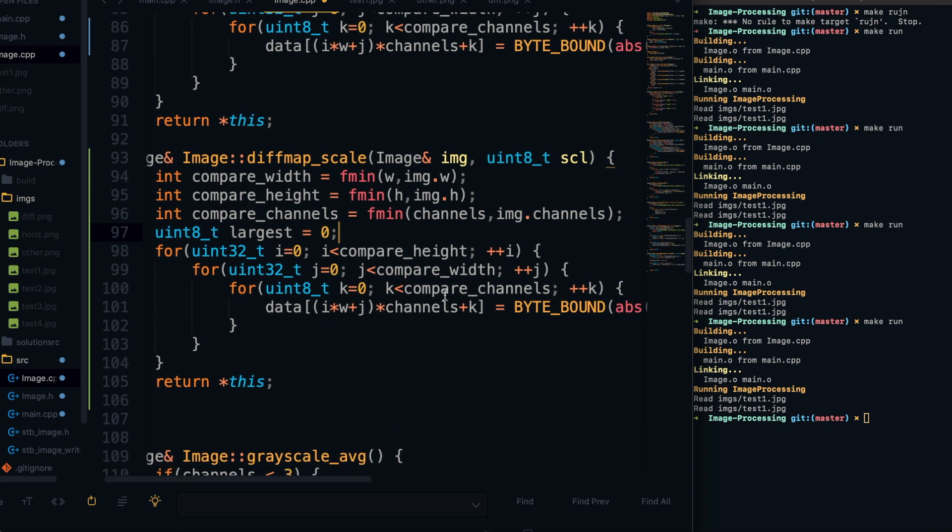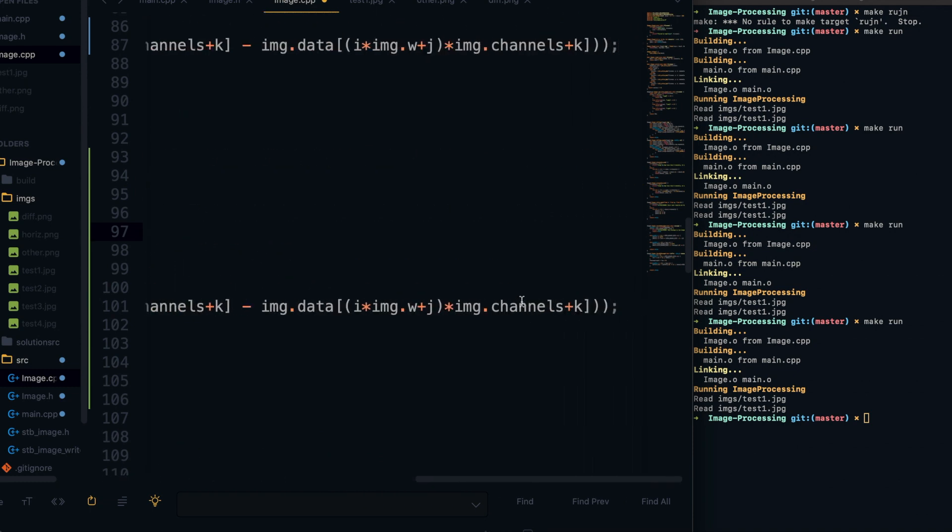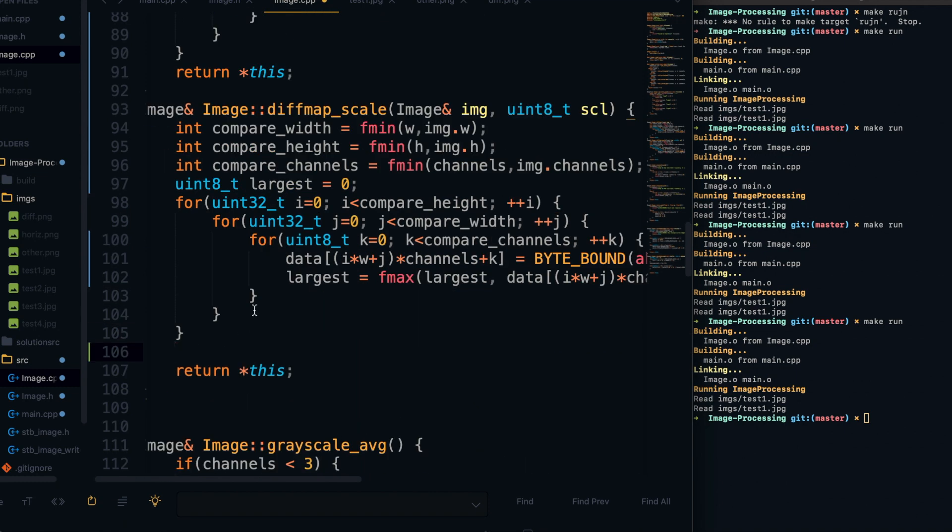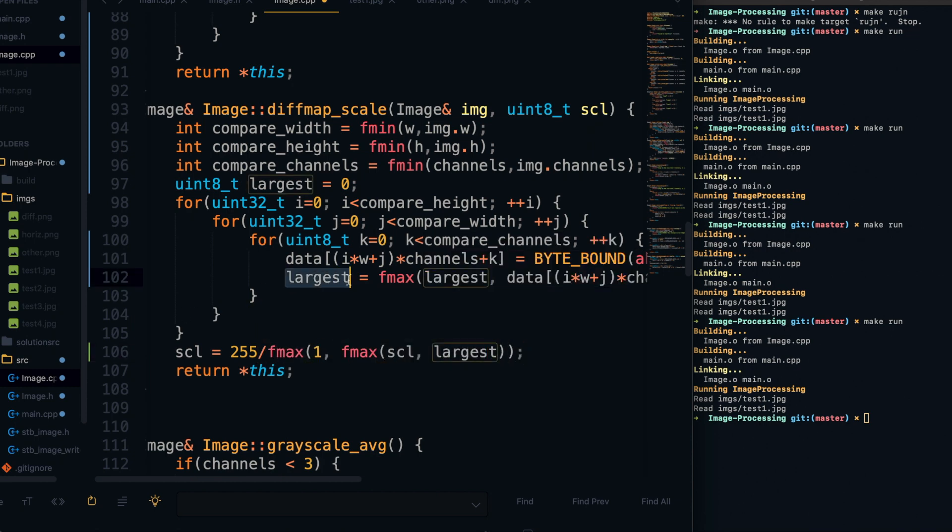And to do that, what we're going to do is, as we're looping through, we're going to keep track of the largest pixel value, and we can just do that using fmax. And then at the end here, we can define this scale value again, and we're going to define that as 255 divided by this expression here. And let me just take a minute to explain this expression here. So the first thing I want to point out is the fmax of scale and the largest, and that fmax is just because if they pass scale to be lower than the largest pixel value, then that will kind of break this expression here. So we don't want to allow that, and I'll explain why that is in a minute.